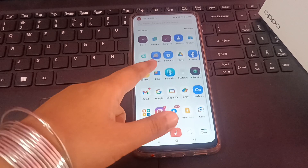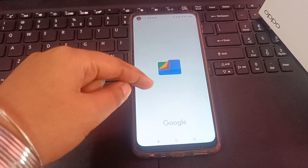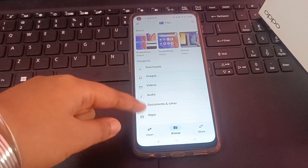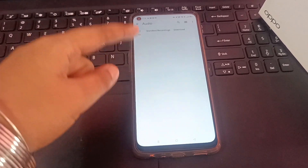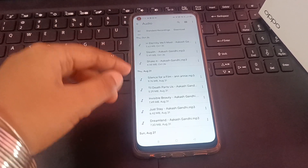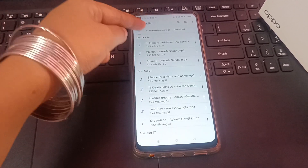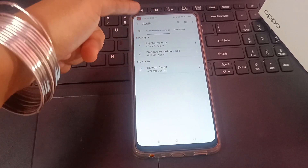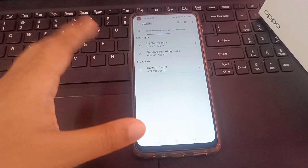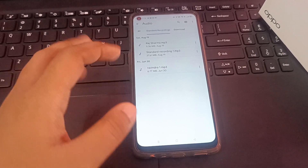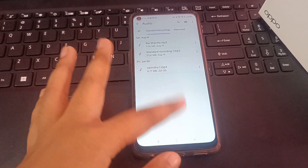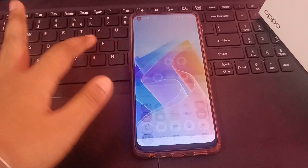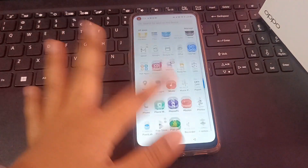If you want to know where recordings are saved, you can install the Google Files app. Once installed, go to Audio — your call recordings will also be saved there under recordings. So install Google Files if you don't know where call recordings are saved.